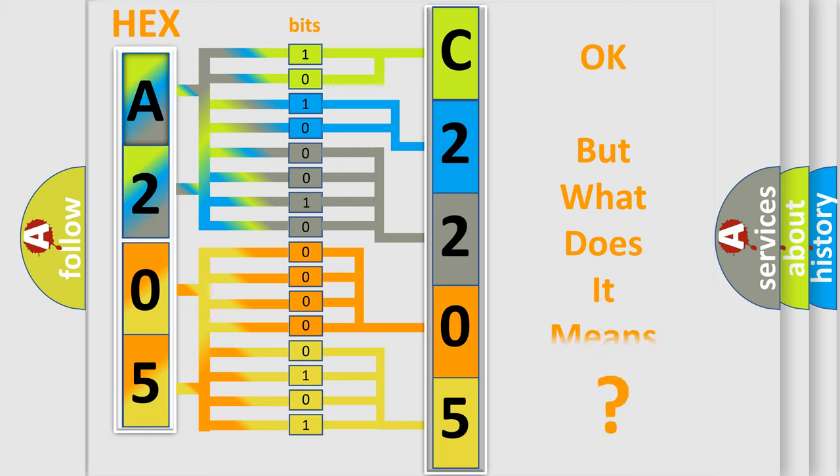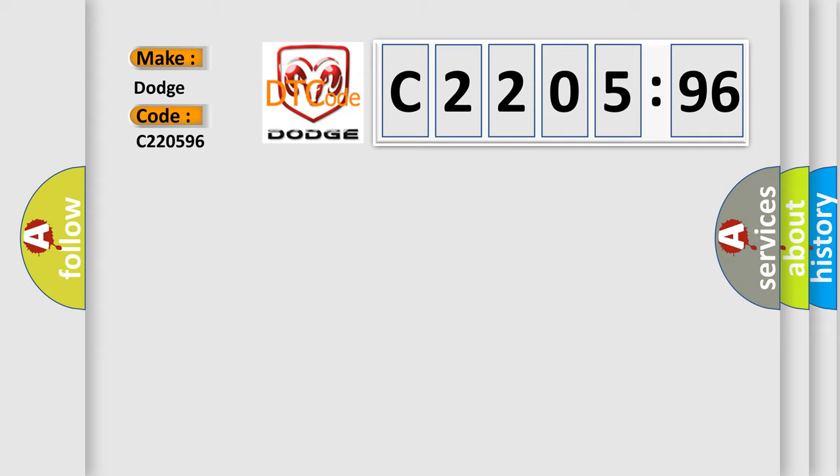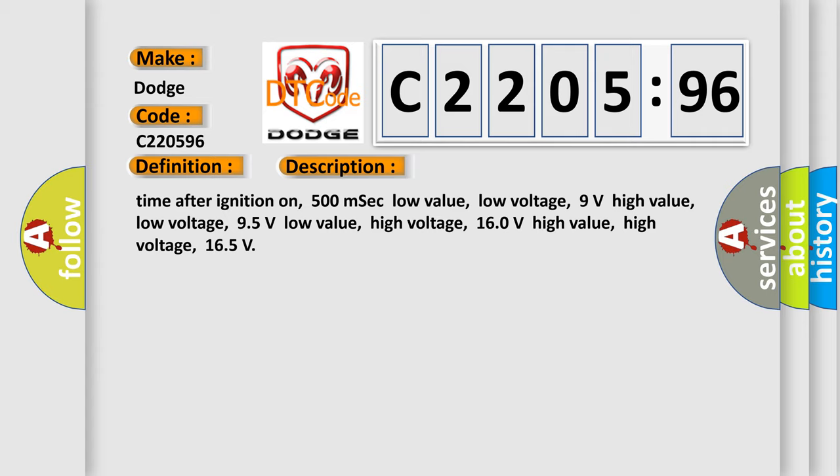We now know in what way the diagnostic tool translates the received information into a more comprehensible format. The number itself does not make sense to us if we cannot assign information about what it actually expresses. So, what does the diagnostic trouble code C220596 interpret specifically for Dodge car manufacturers? The basic definition is High Speed CAN Communication Bus. And now this is a short description of this DTC code.